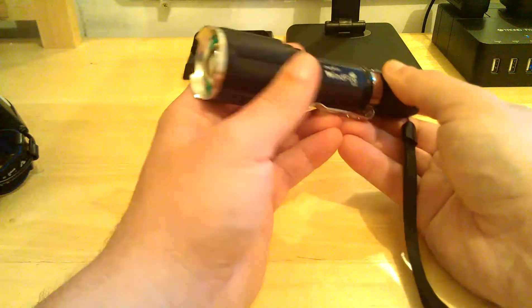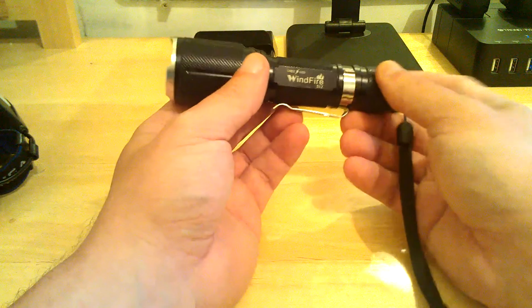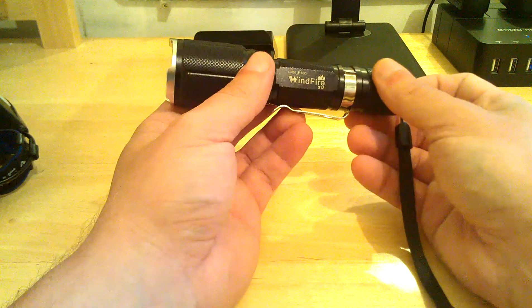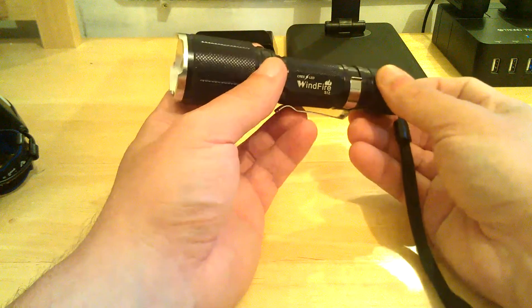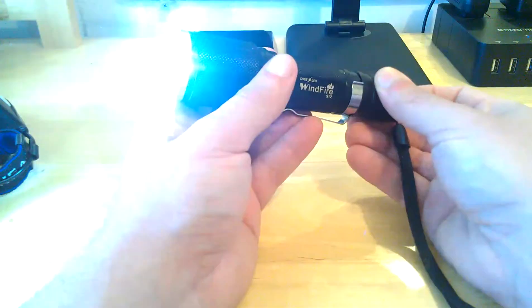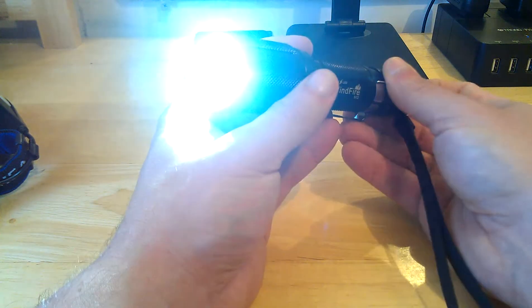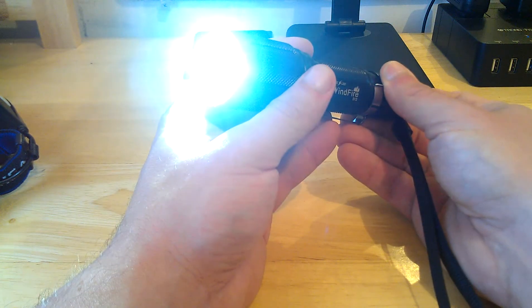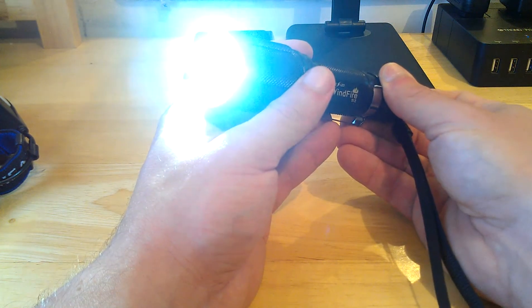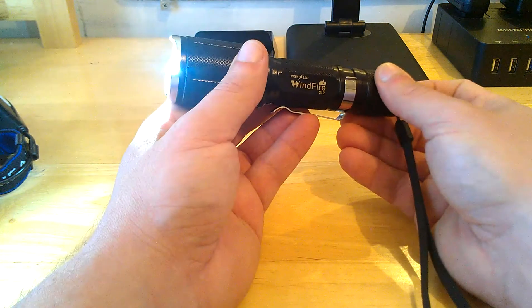And then like I said, you use it for more than I think 3 seconds in any of those modes, you shut it off, you turn it back on, and it comes back on that mode, I believe. Well, anyways, we'll find out.